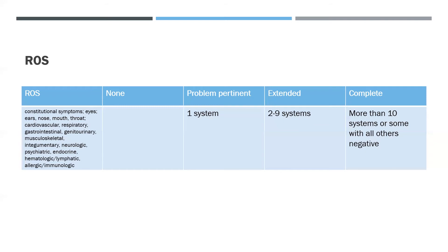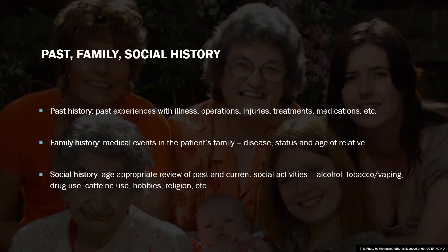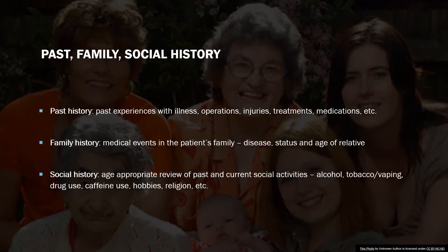Past, Family, Social History: So past history—these are your past experiences with illness, operations, injuries, treatments, medications, etc. Family history would be medical events in the patient's family. Think of a patient whose mother has had breast cancer. That would need to be documented in that patient's record—at what age the mother was diagnosed, her status (is she alive or deceased), and then the progress.